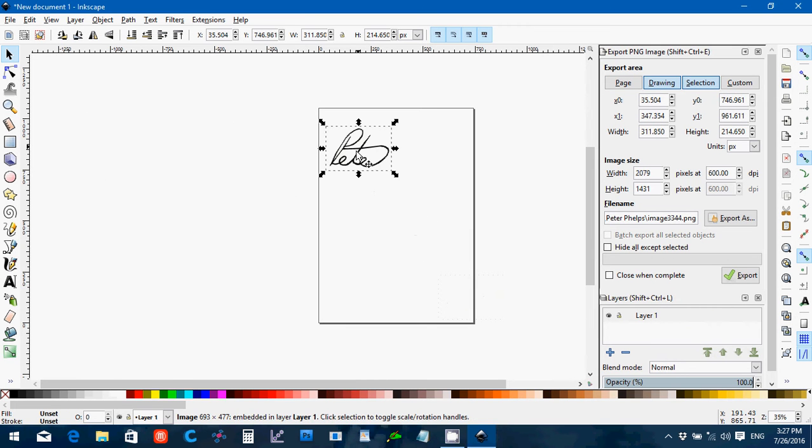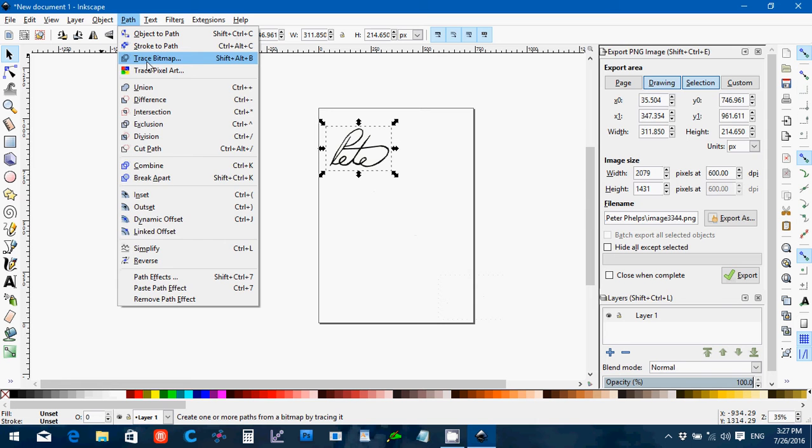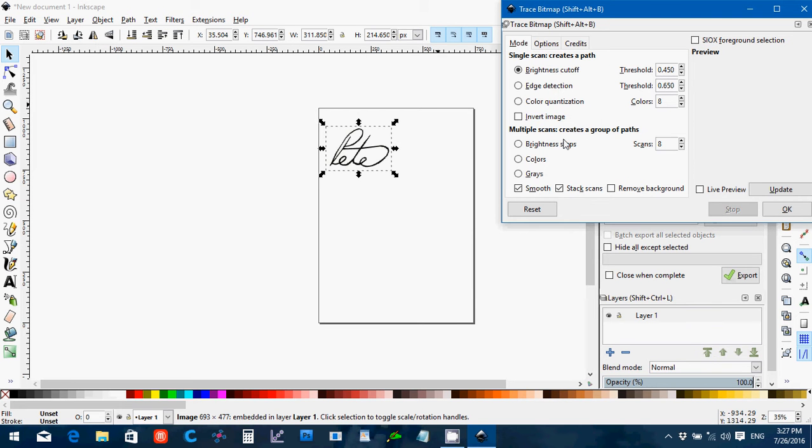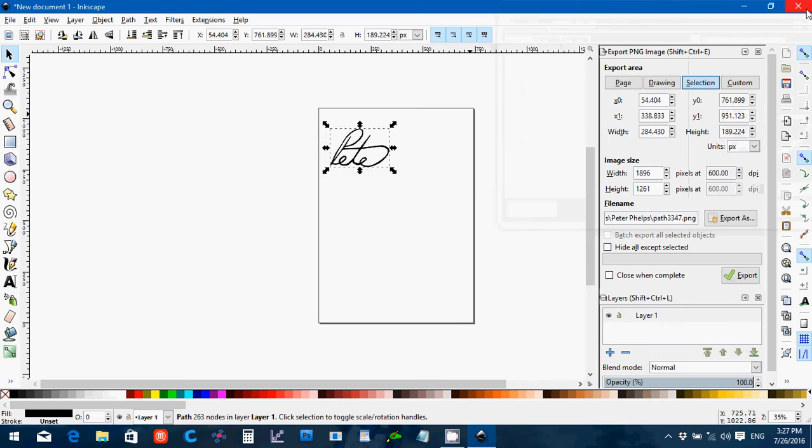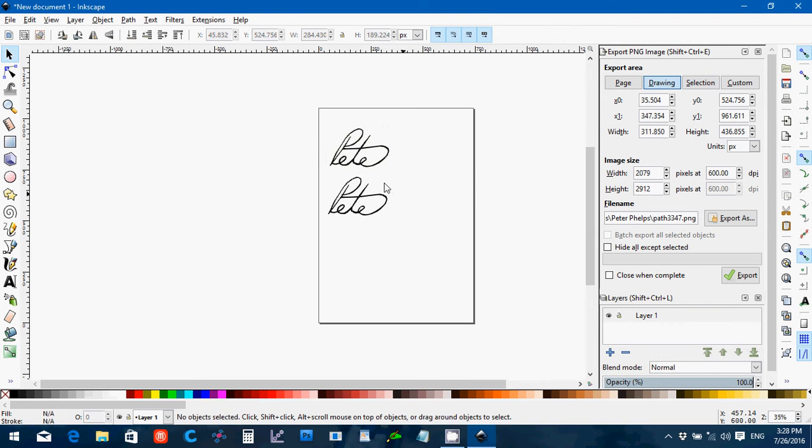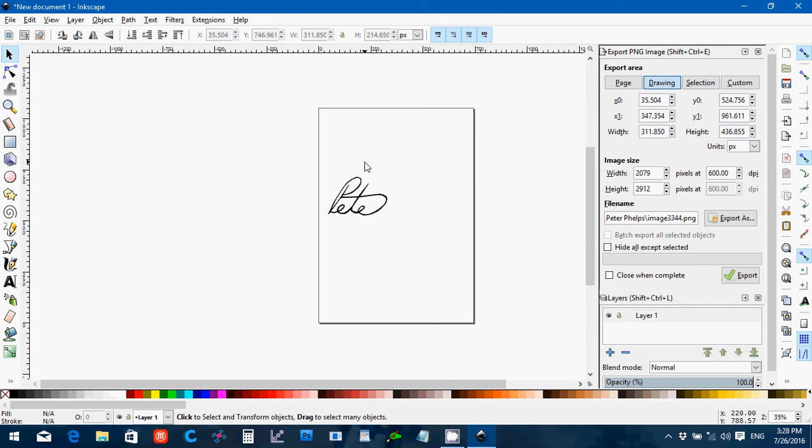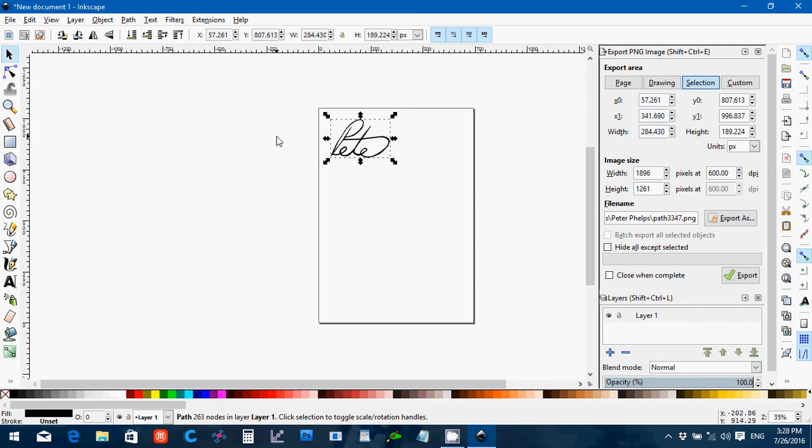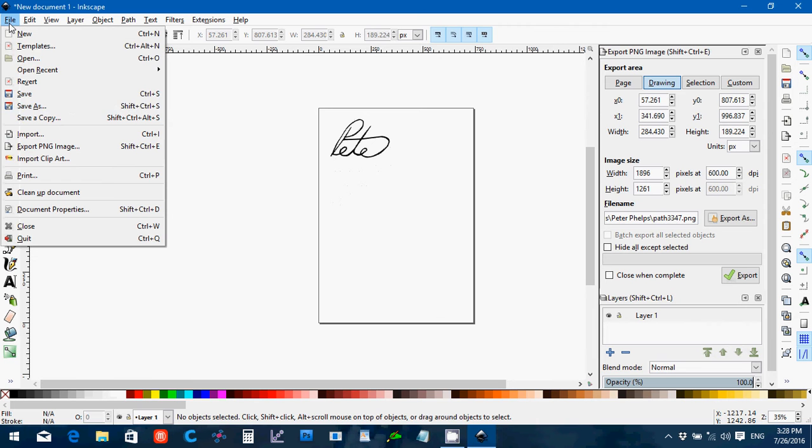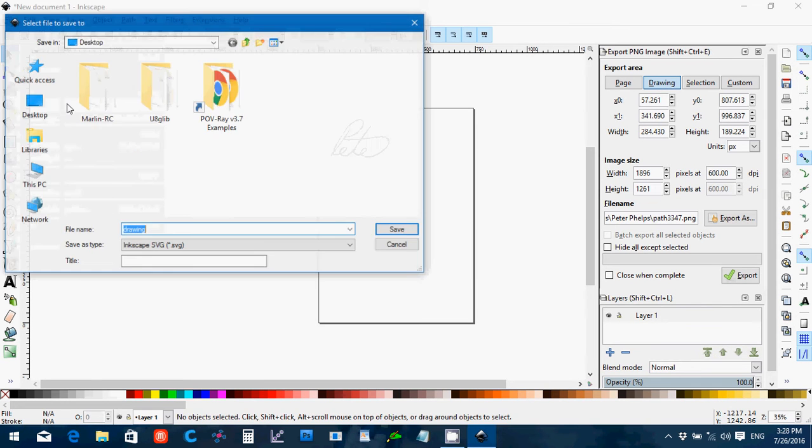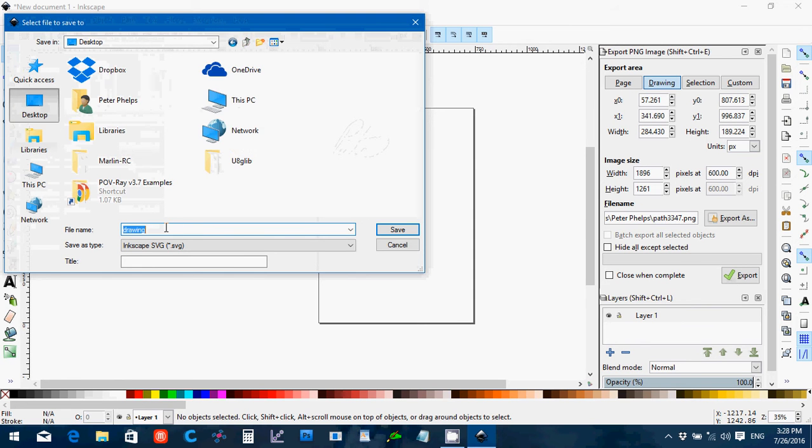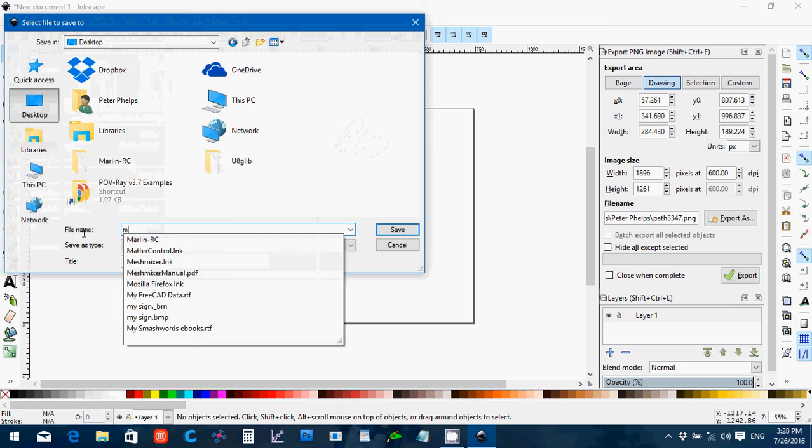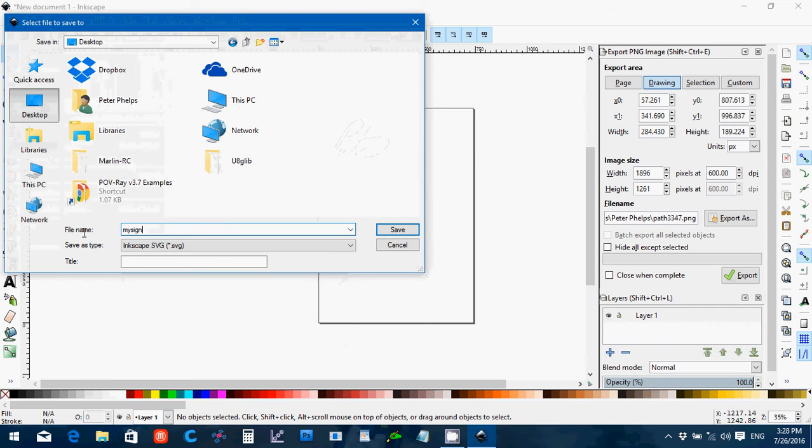Move this up here. Then I'm going to make sure it's still selected. Go to Path, Trace Bitmap, and I'll update this, say OK. Close that. Now, right now we have the path selected so we're going to move that out of the way. I'm going to click the Bitmap and delete it, then bring the path back over here. Then we're going to go File, Save As, and I'm going to call this MySign. Make sure it's the SVG file. Say Save.